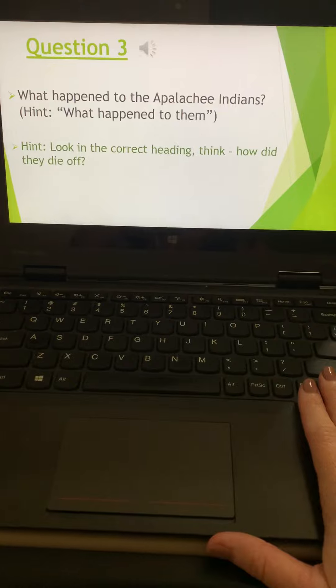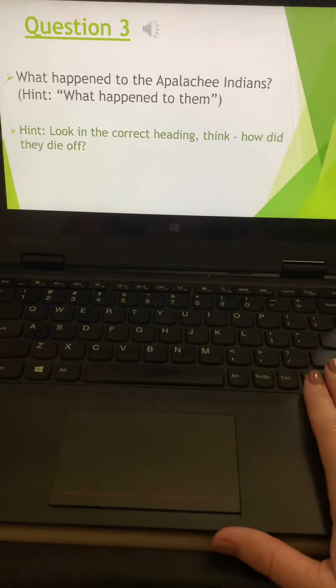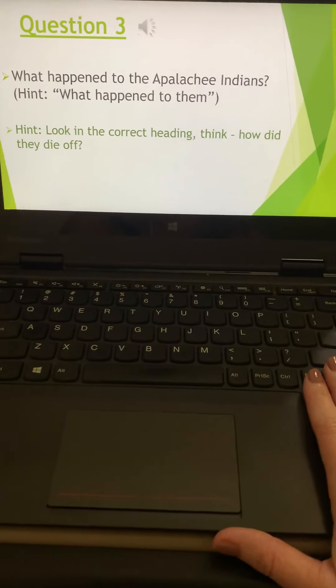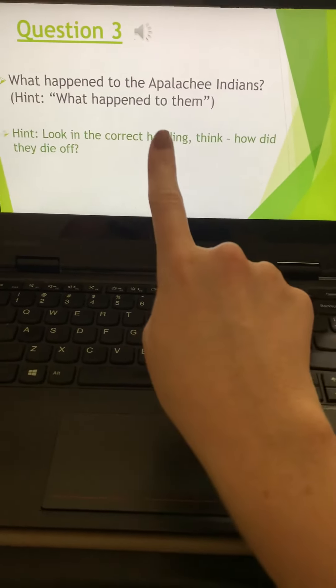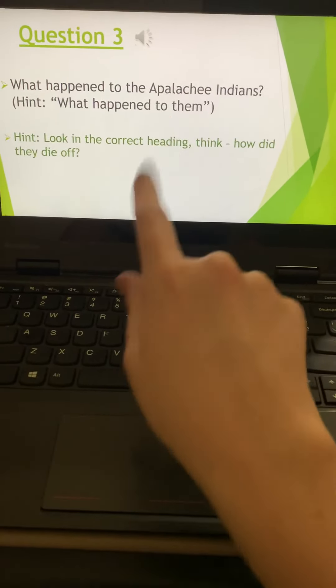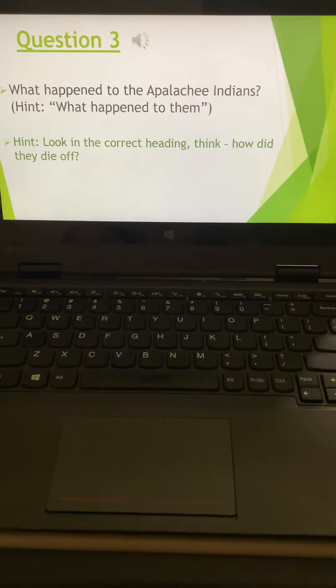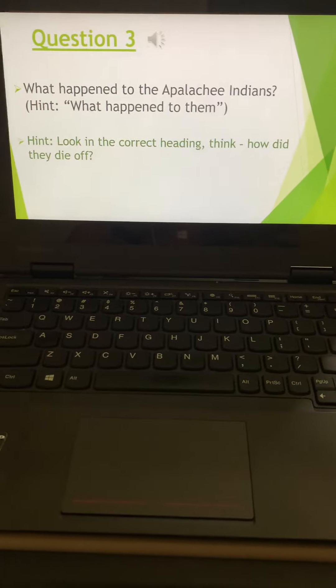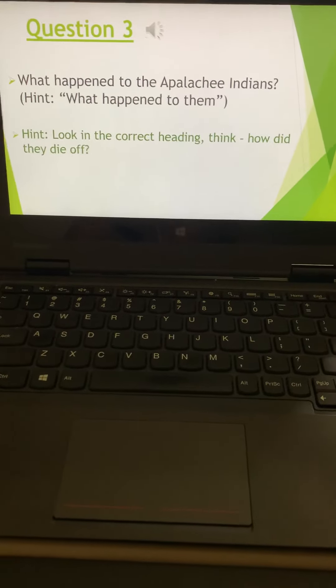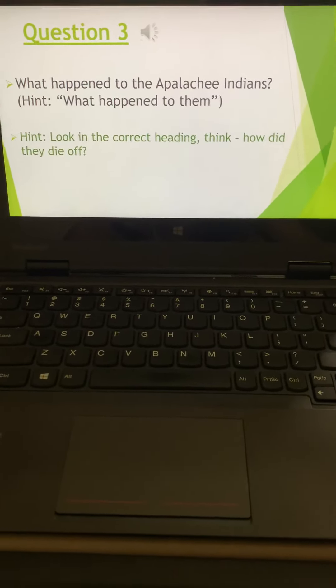Question three, what happened to the Appalachee Indians? Take a look under that heading, and think, how did they begin to die off? If you have any questions, let me know.